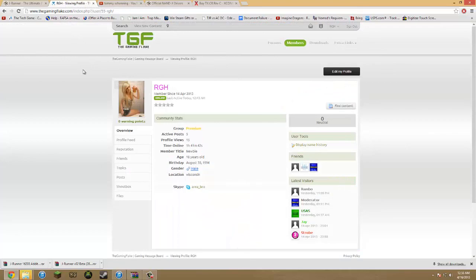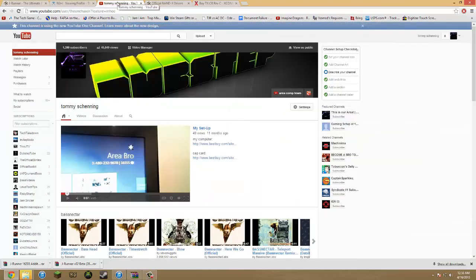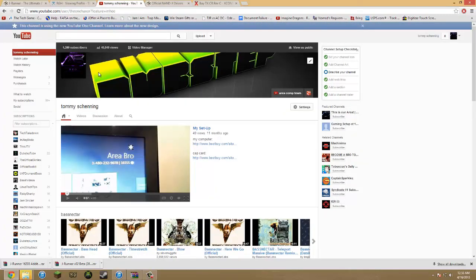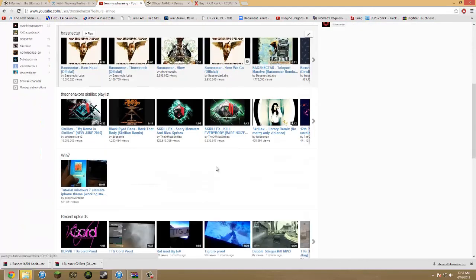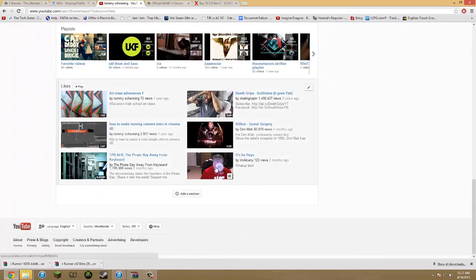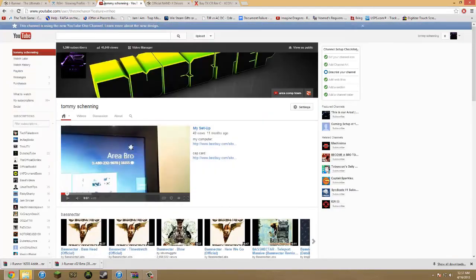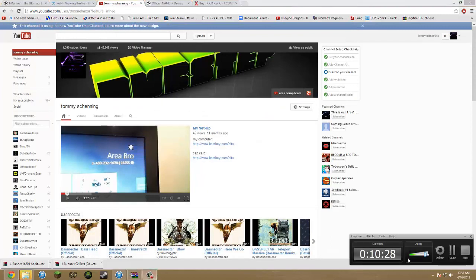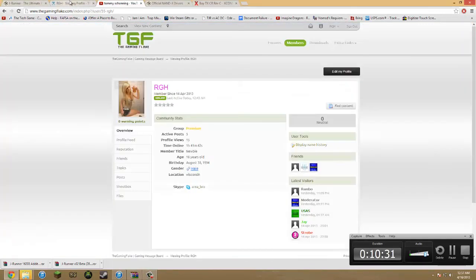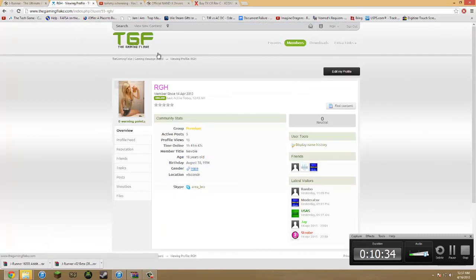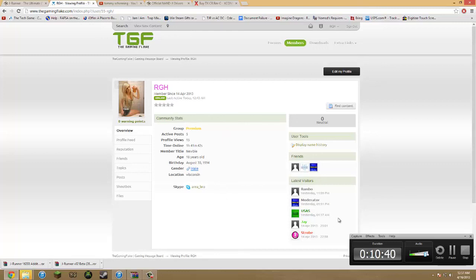This is RGH off of The Gaming Flake. And this is also Tommy Shenning or The One Hacker off of YouTube. Alright. Thanks for watching. Make sure you comment, subscribe, like my post on The Gaming Flake. Post a comment saying like if you have any questions or saying thank you if I helped you. Yeah. That's it. Alright. See you guys later.